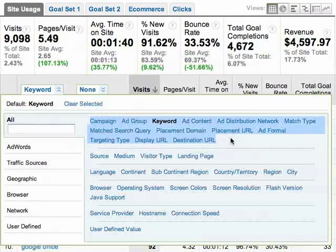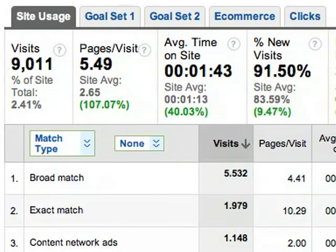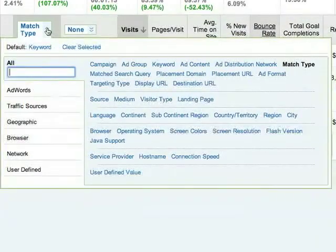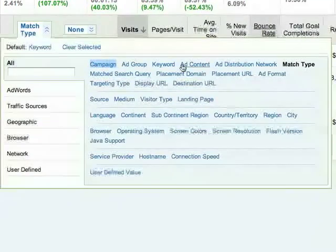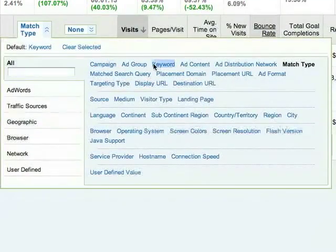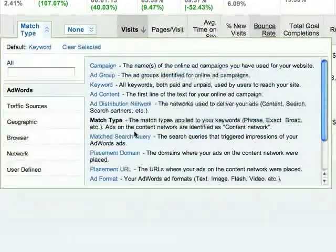In this case, we've already drilled down to an ad group within a campaign. Now, by selecting match type, we can see how different match types perform for this ad group. One thing to be aware of: if you manually tag the destination URLs for your keywords, you'll only be able to see your data by campaign and keyword. But as long as you've enabled auto-tagging, you can see your data by any of the AdWords dimensions.